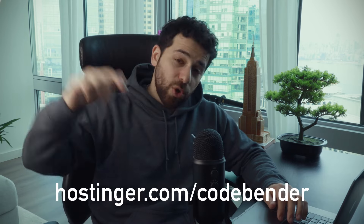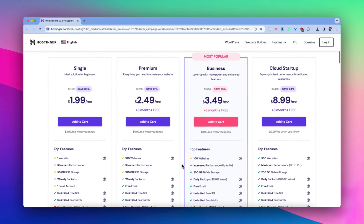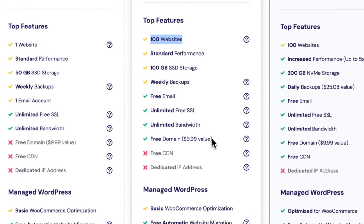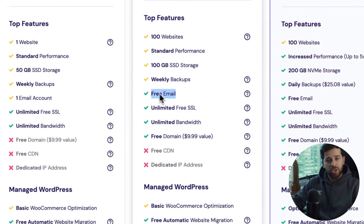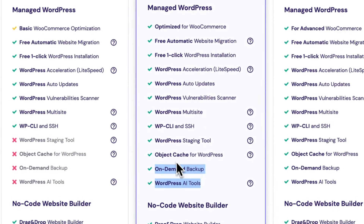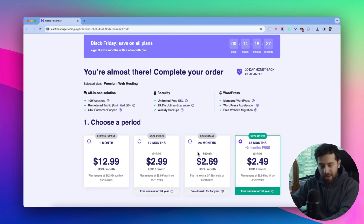I've partnered with Hostinger in this video to show you how easy it is to build a professional website in minutes. Go to the link in the description — hostinger.com/codebender. Hostinger is always running great deals; it's a very affordable hosting provider. I personally recommend the Premium plan — it's ideal for personal projects and portfolios, allows you to create up to 100 websites, has a lot of storage, comes with a free domain, and a free email domain, so you'll look a lot more professional.